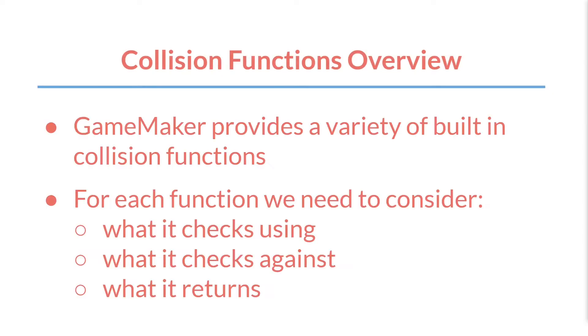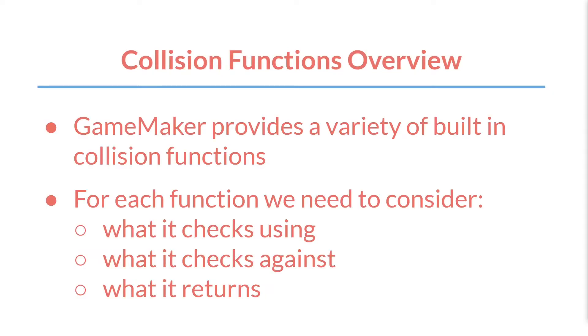GameMaker provides us a variety of built-in collision functions, and as with every function, we need to consider what inputs the function takes, what it does, and what it returns. For collision functions, this means paying special attention to how it checks for collisions, specifically what it checks using and what it checks against.